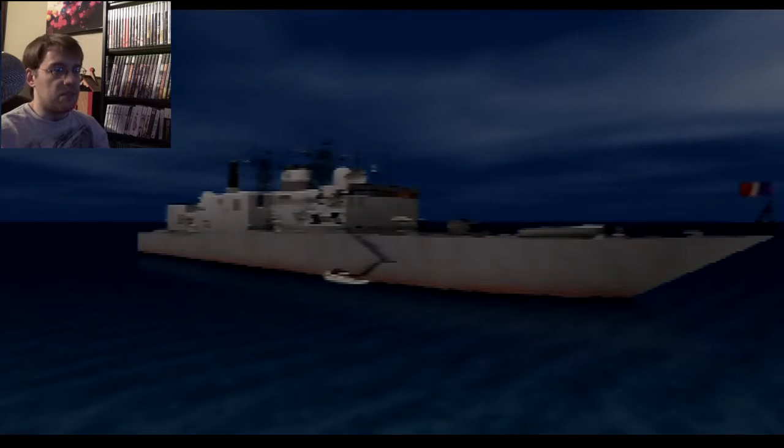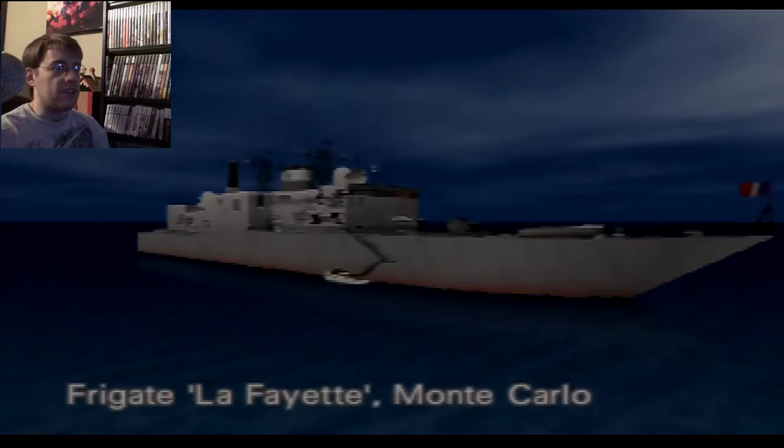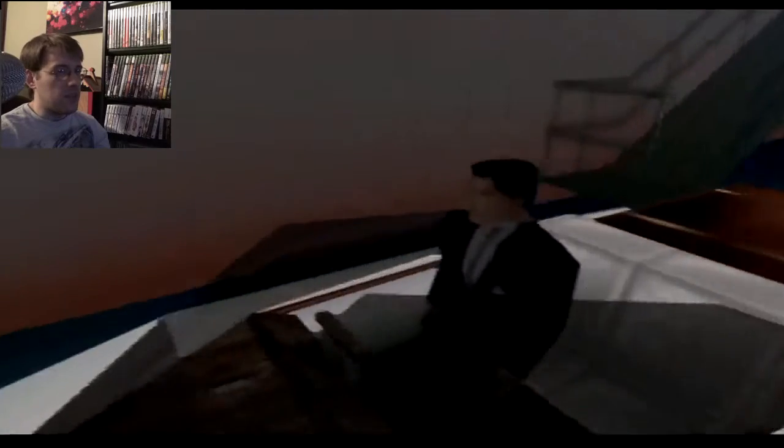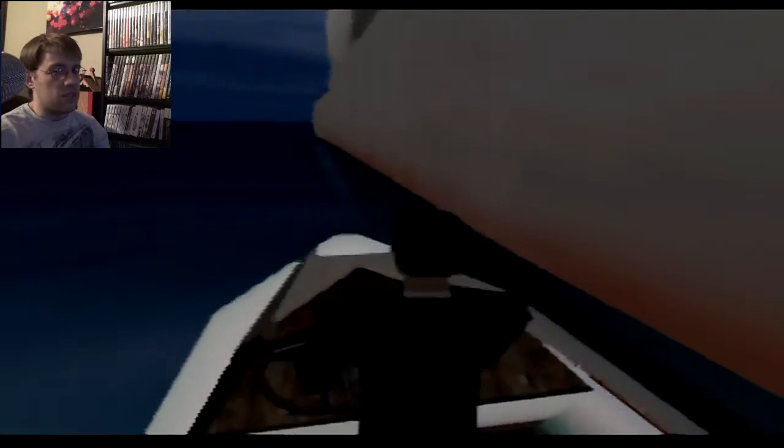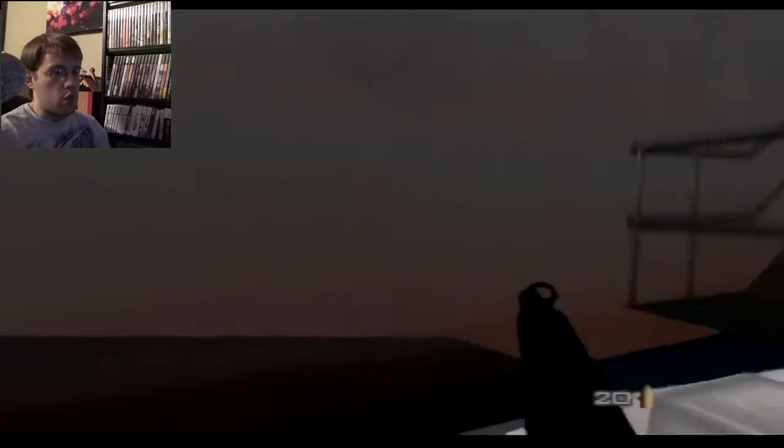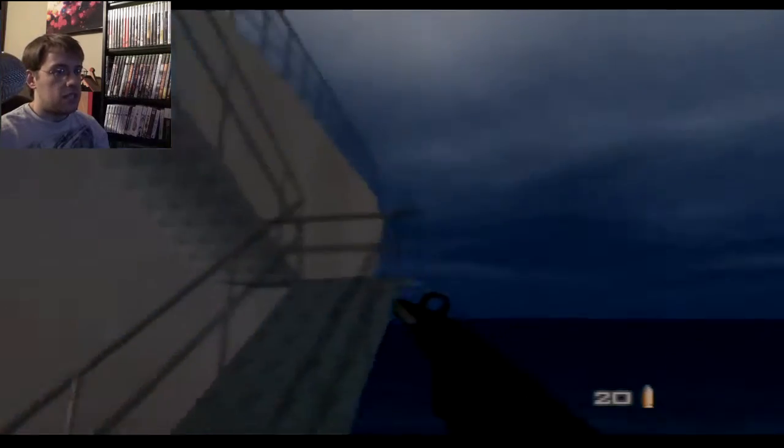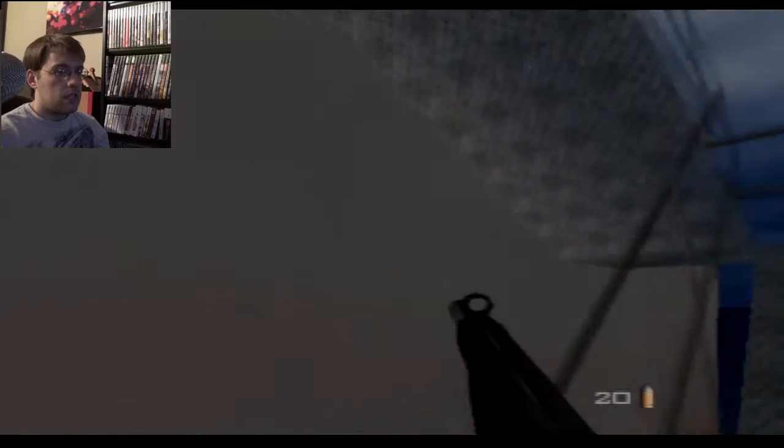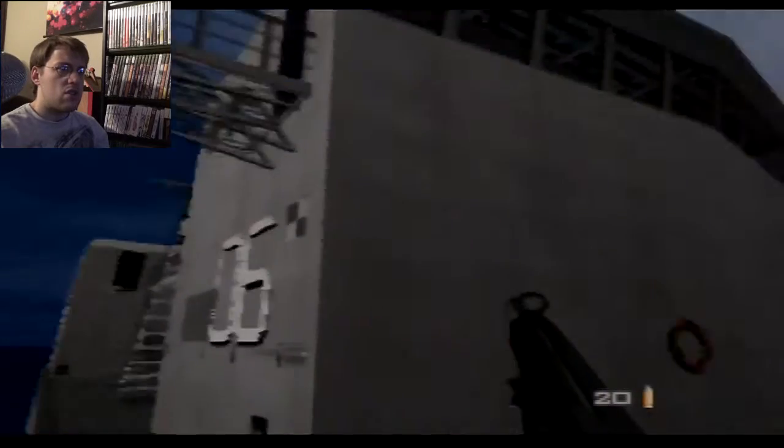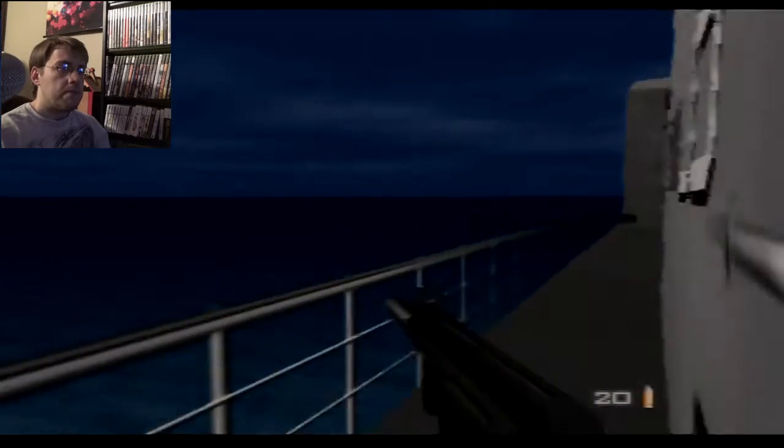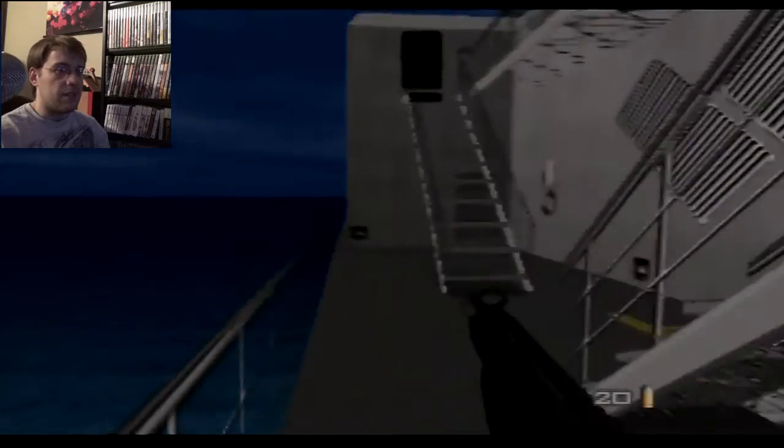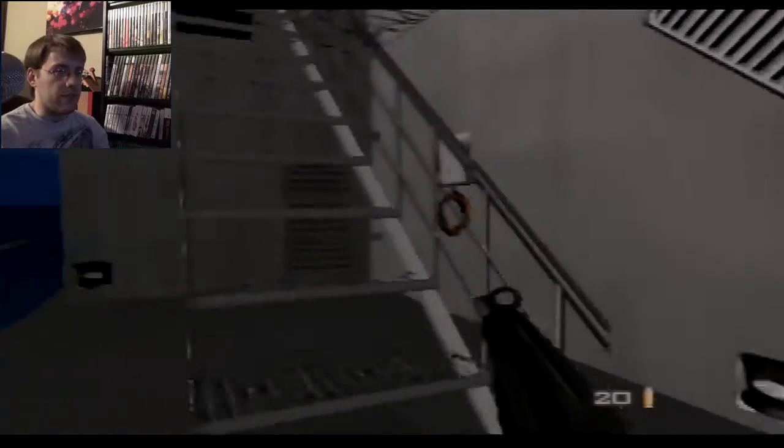So this level in particular, I don't think this one's that bad, but the secret agent and 00 agent levels are hard as bugs. Mostly because it is a freaking labyrinth under this boat.